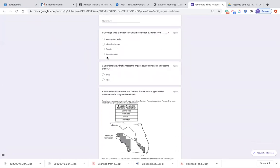Number one: geologic time is divided into units based upon evidence from sedimentary rocks, climatic changes, fossils, or igneous rocks.